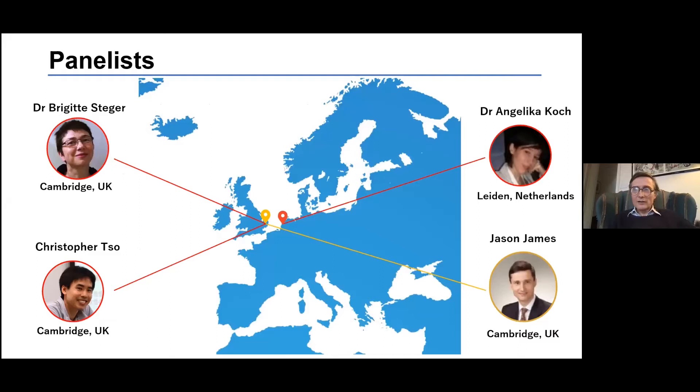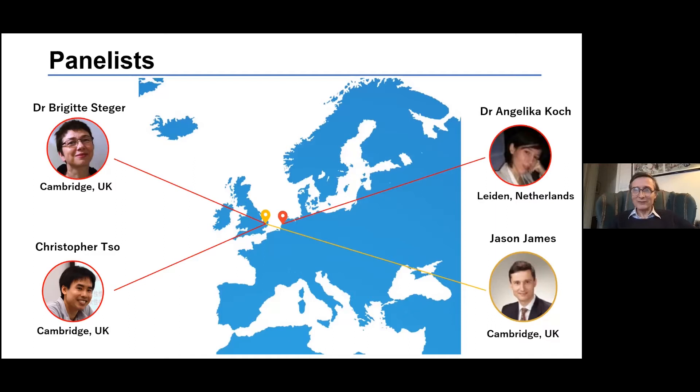I'm mentioning the main speakers here. Most of us are in Cambridge. We've got Angelica joining us from Vienna, but she's teaching at Leiden.